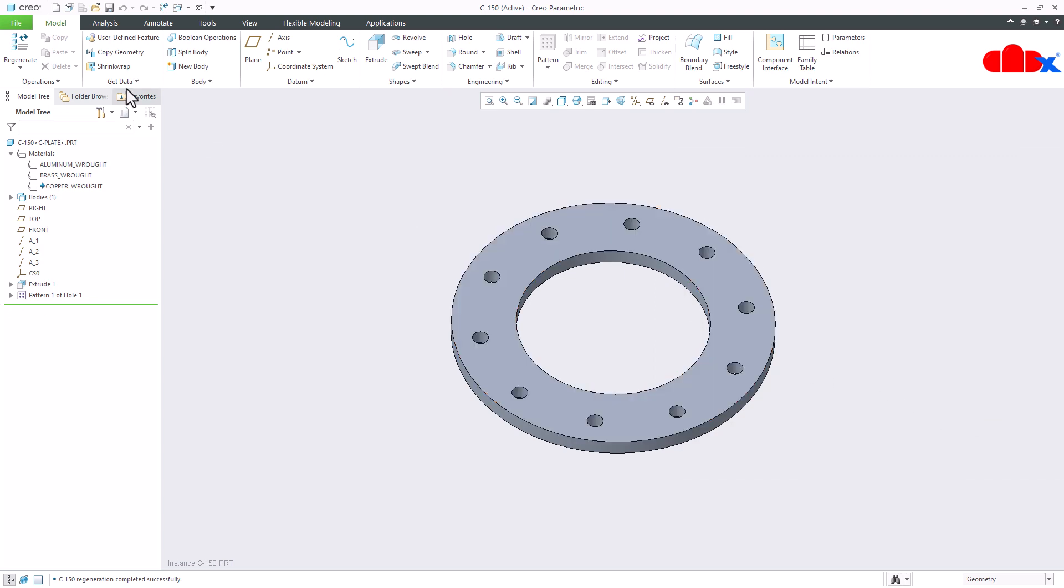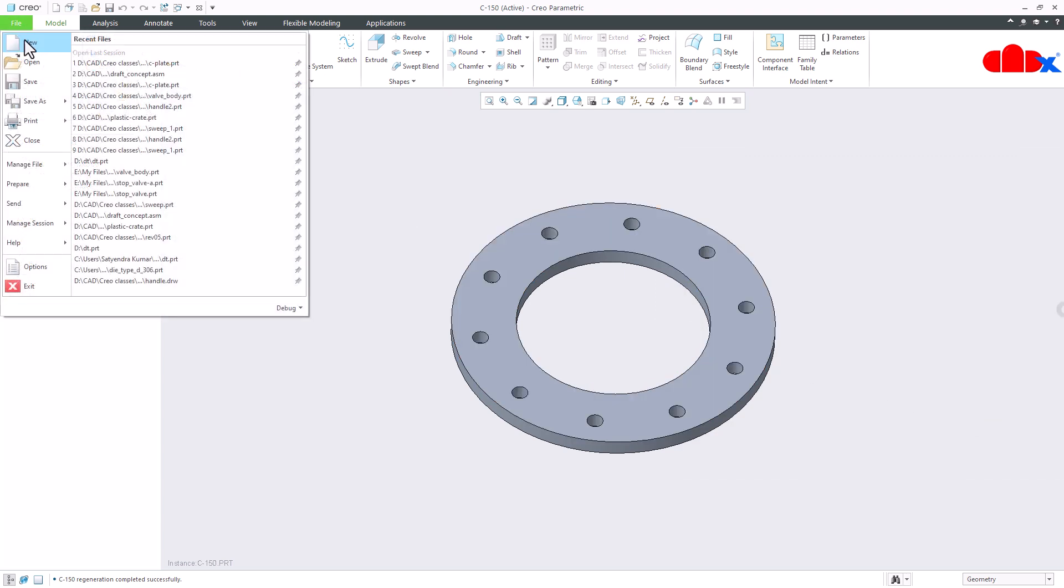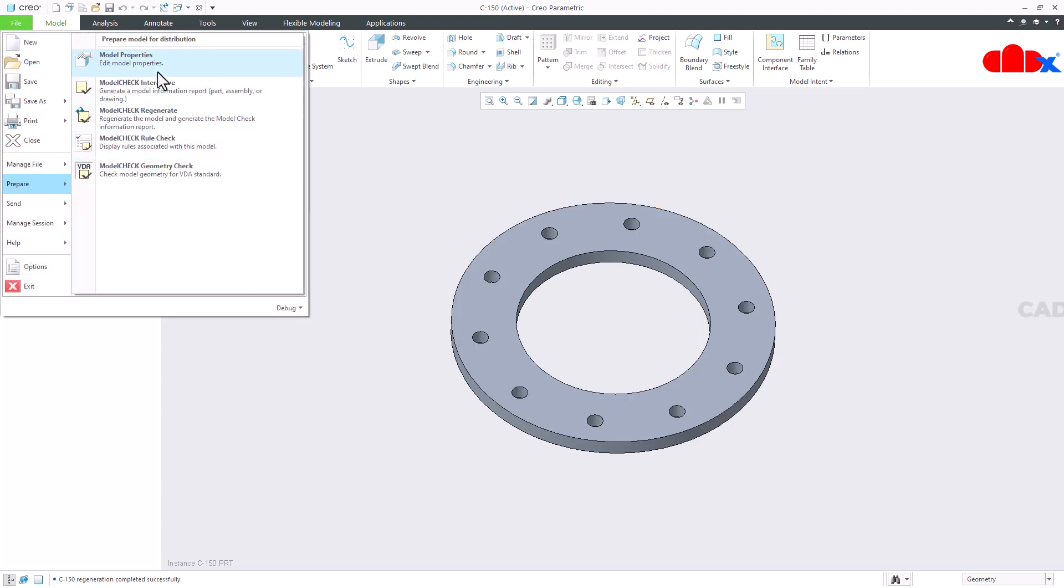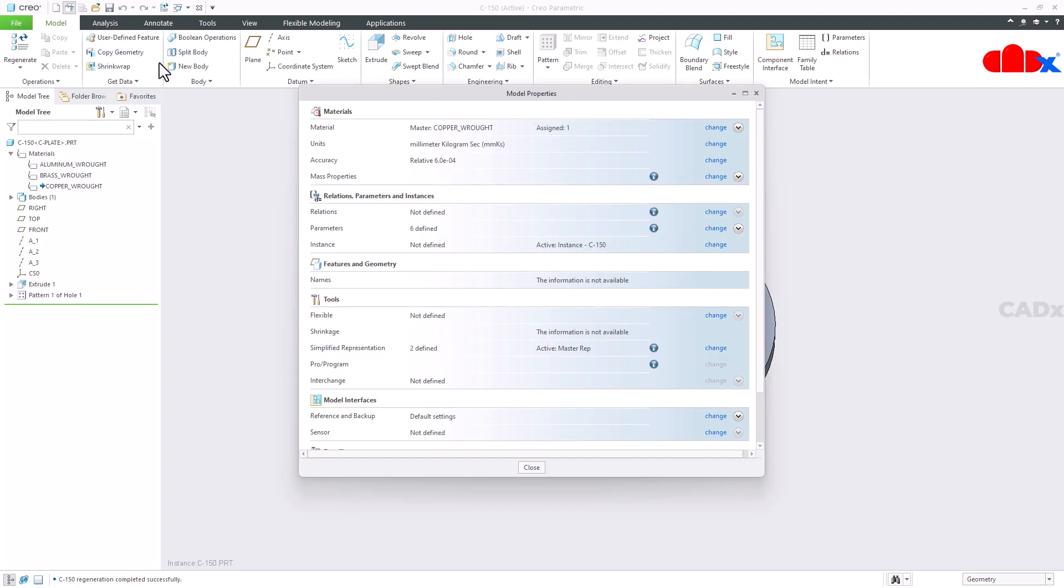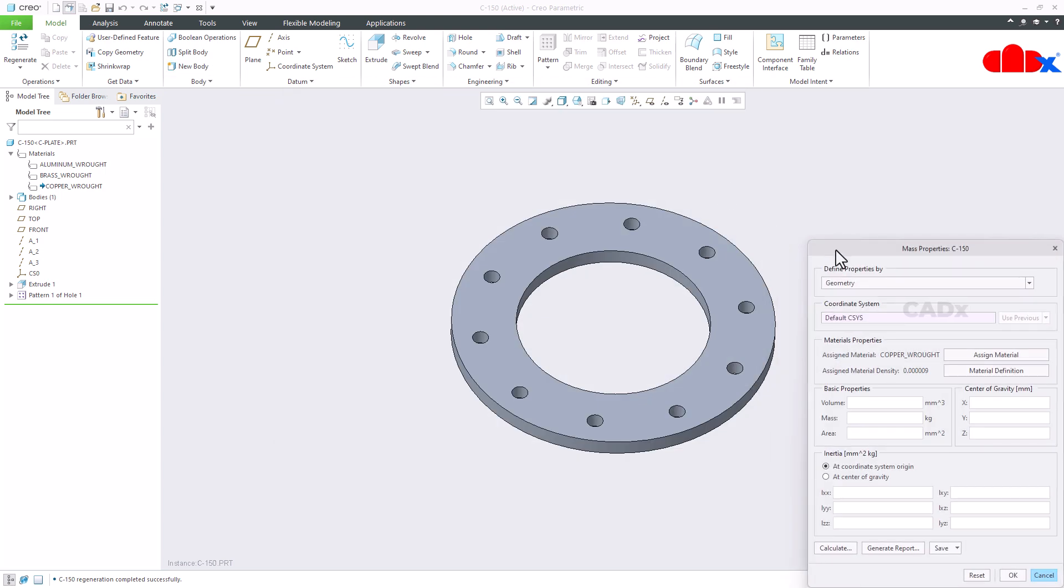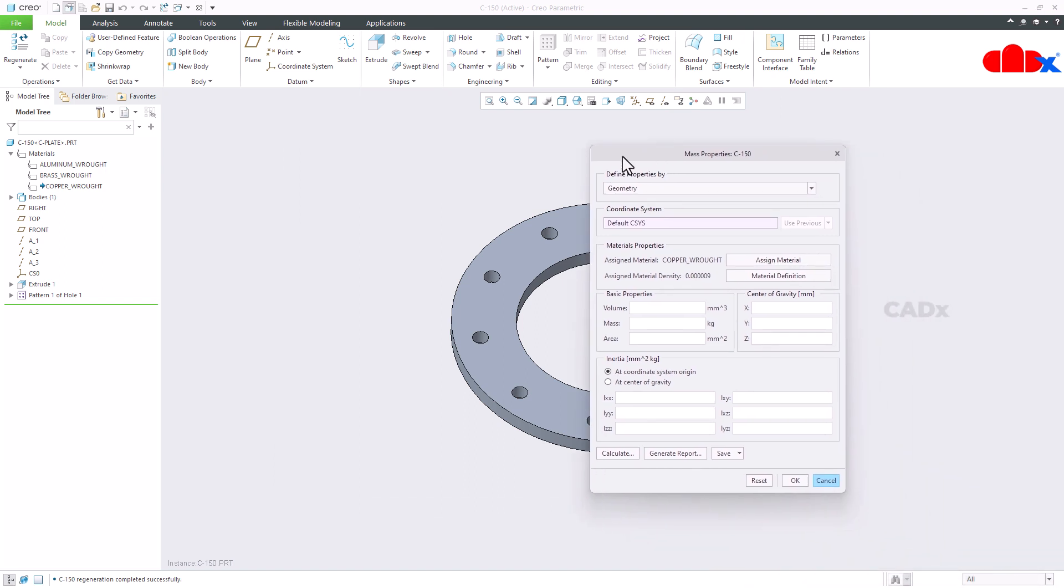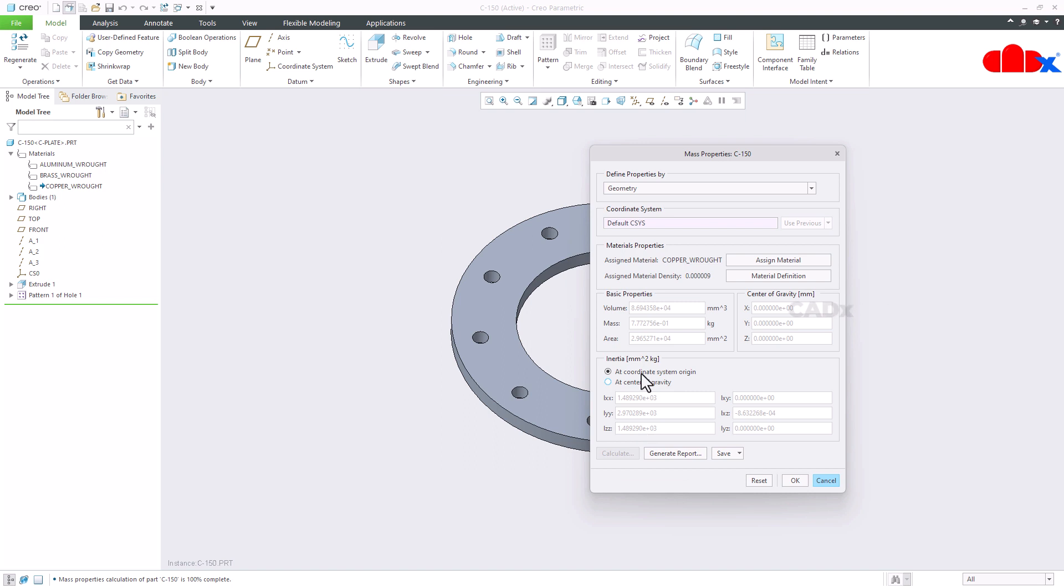If you go for the model properties, here you can calculate the mass. So this mass will be calculated based on the assigned material. So just say calculate. Area, mass, and volume, all these values you are getting. Now you just see the mass for this part.